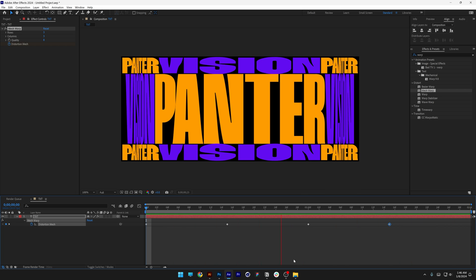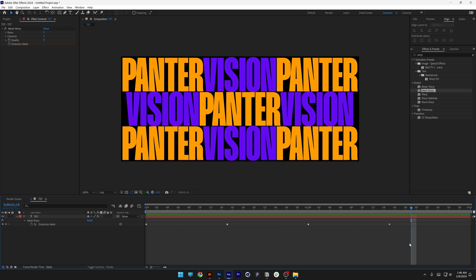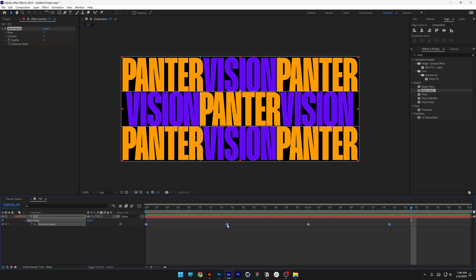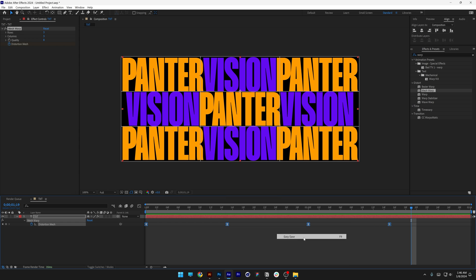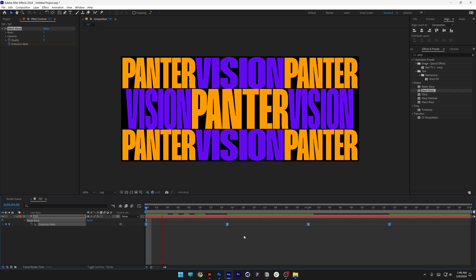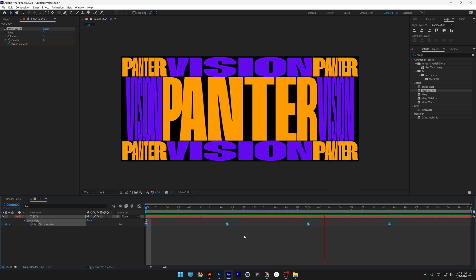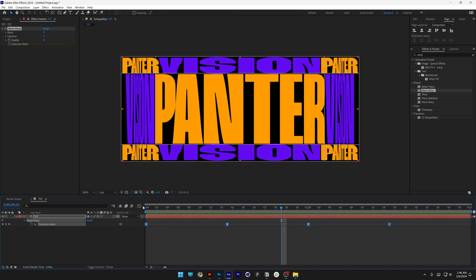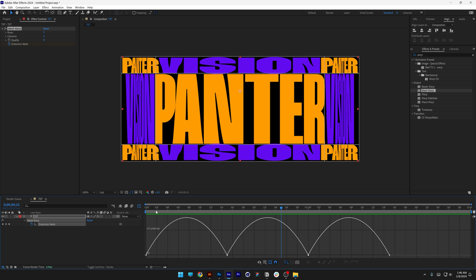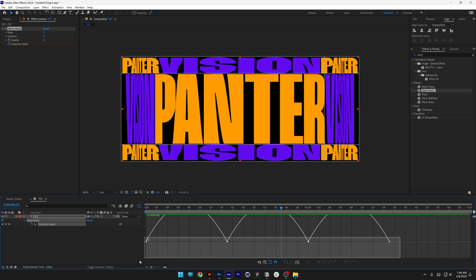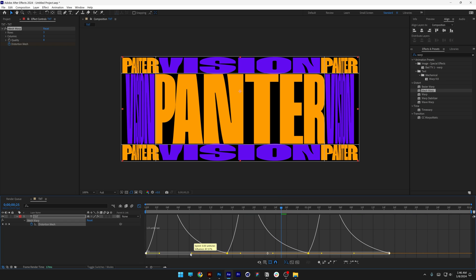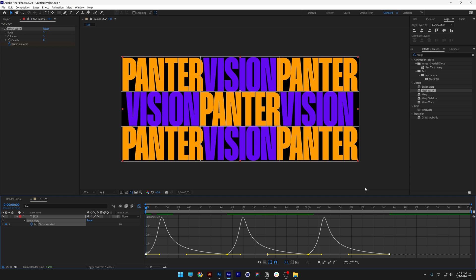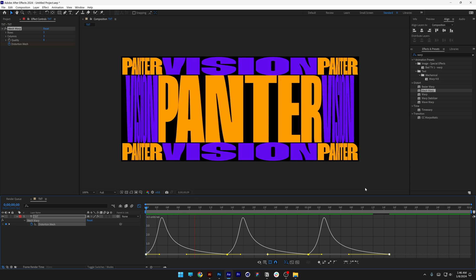The text will stretch like this. Select all the keyframes, right-click, go to Keyframe Assist, and select Easy Ease to make the animation smoother. Go to the Graph Editor, select all the bottom anchor points at once, and drag the left handle to the left — it will start faster and slow down.